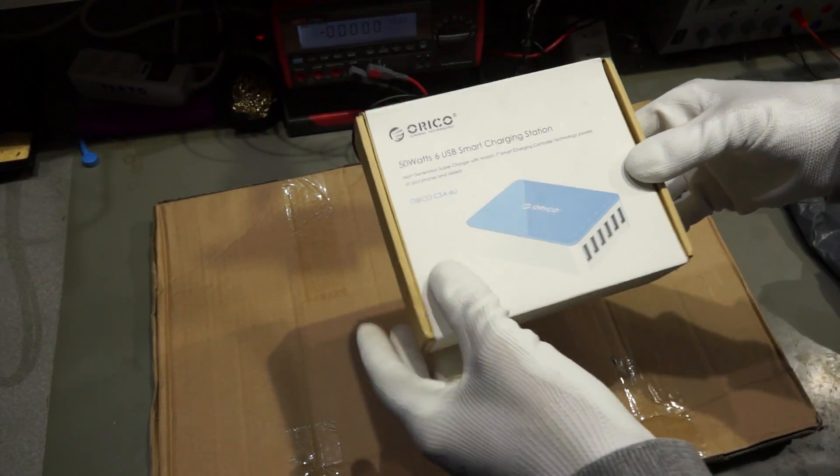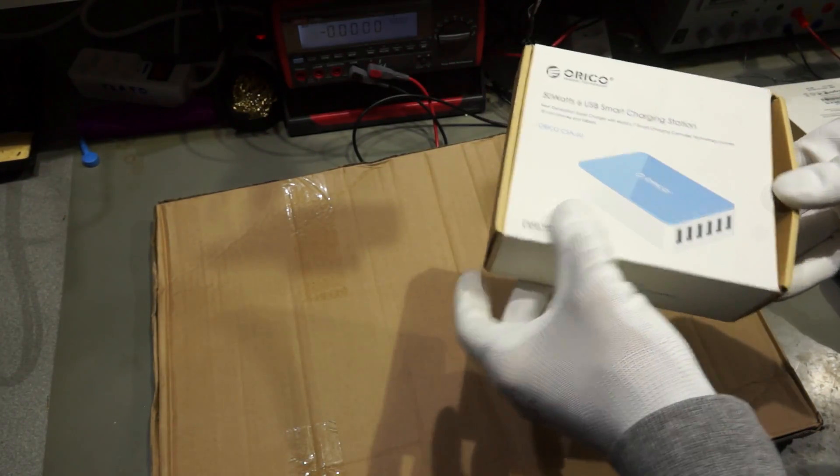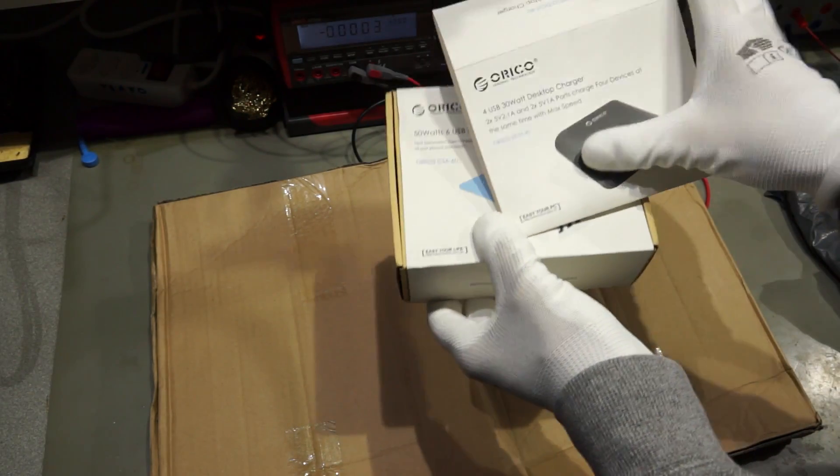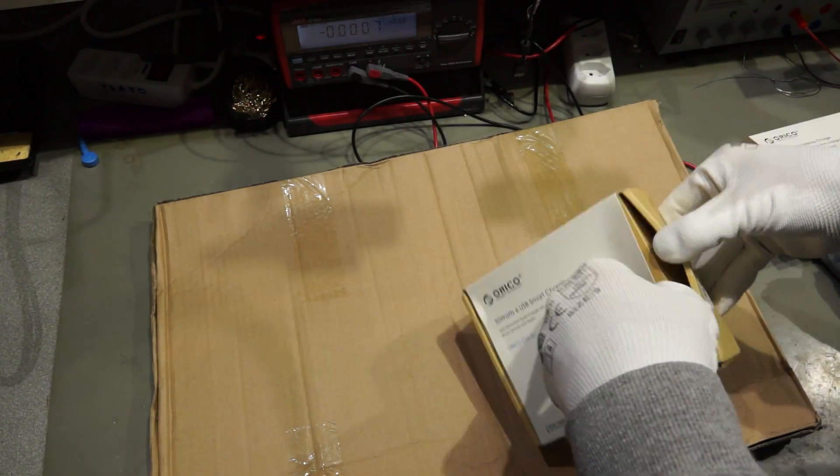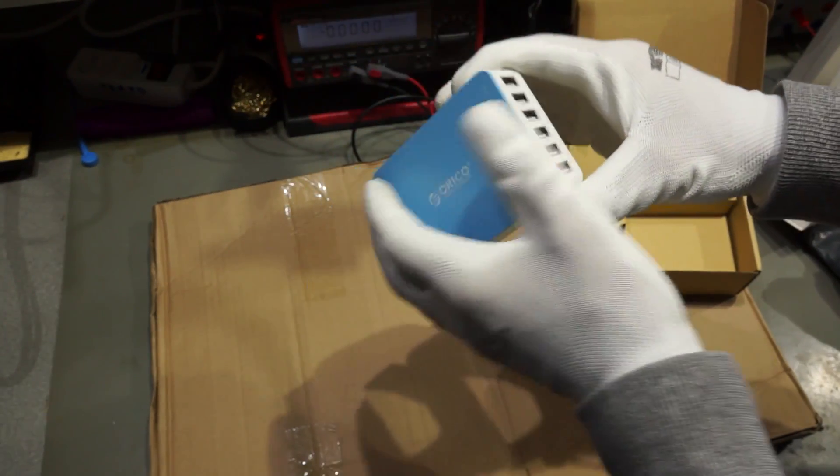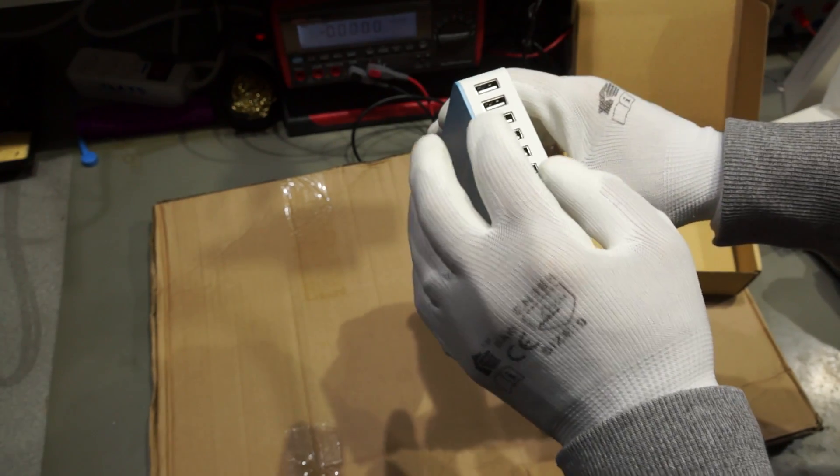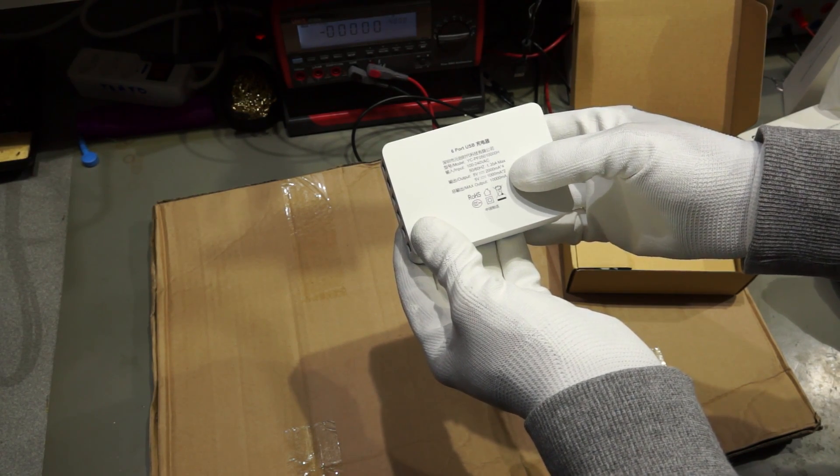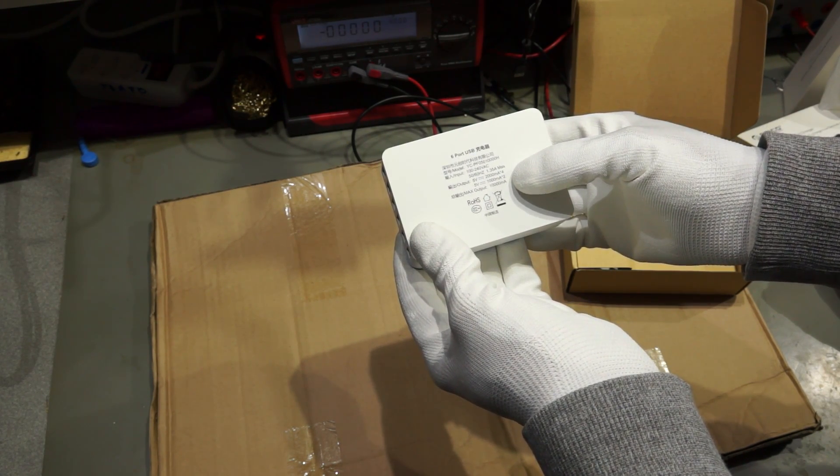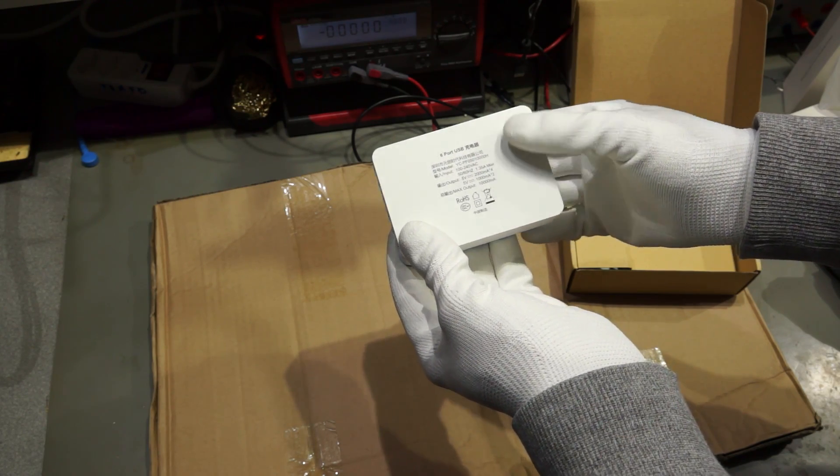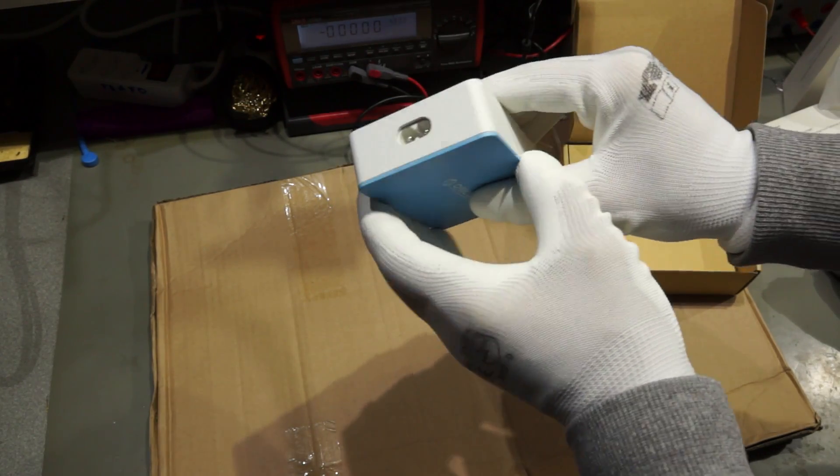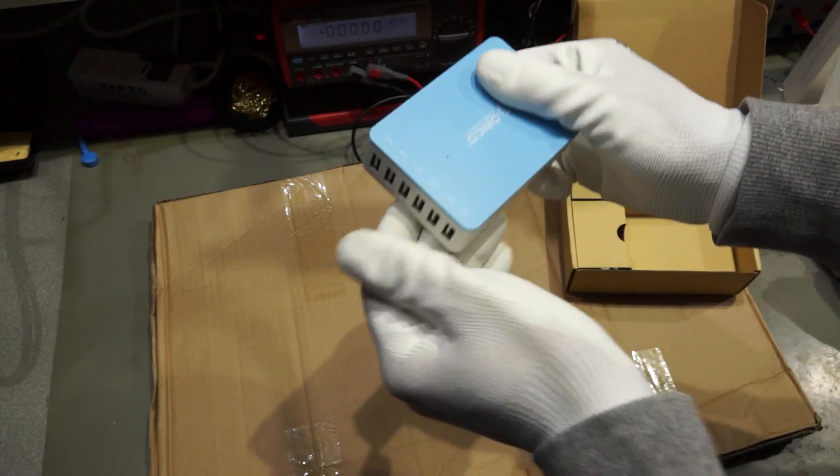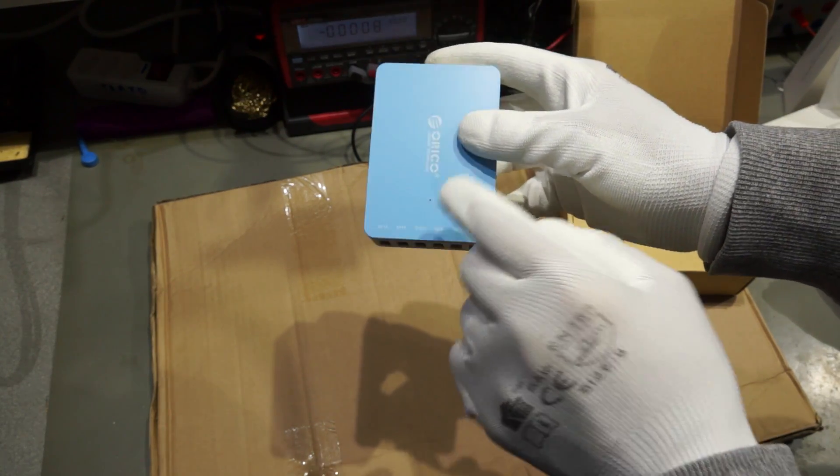The next one is even bigger it has six ports. This one had 30 watts and this one has even 50 watts. Nice looking one two four six and four times two ampere and two times one ampere and together a maximum of 10 ampere which is quite a lot for this small device. It's really a very good build quality, very nice looking, perfect thing and I think here it is an LED.